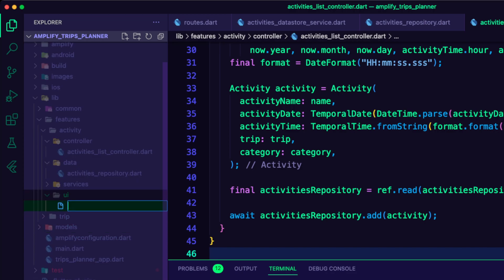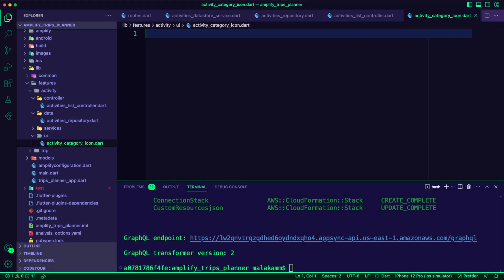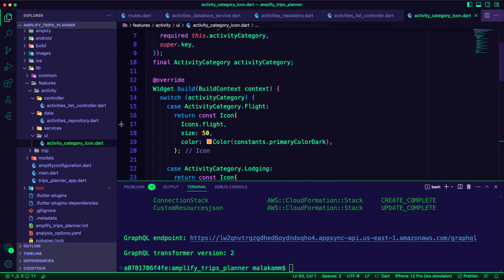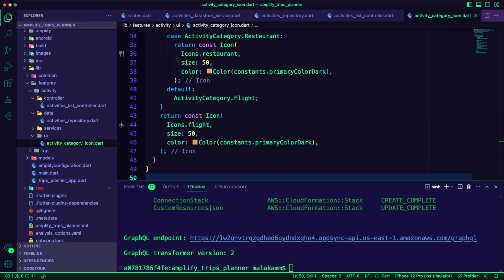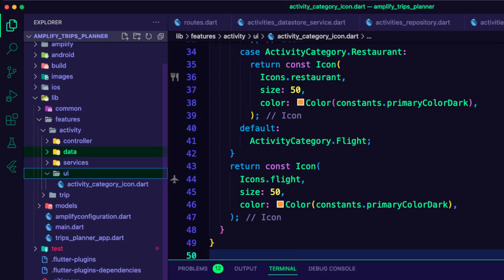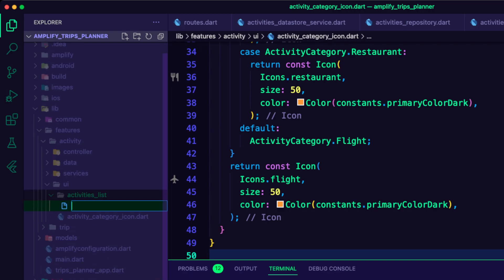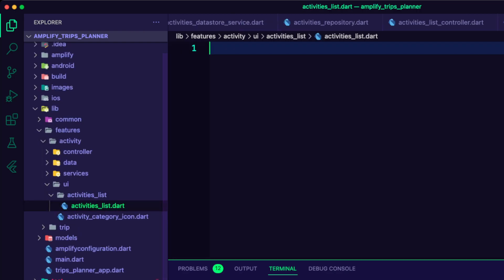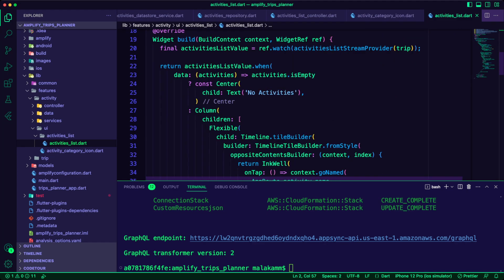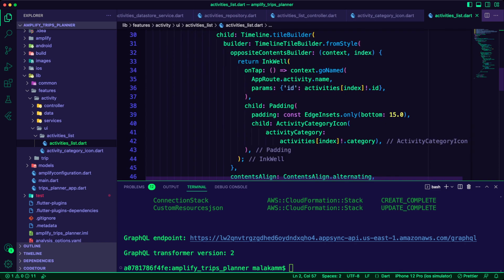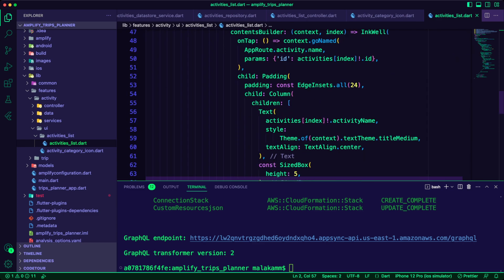In the UI folder, I created the Dart file ActivityCategory.dart. I created the folder ActivitiesList inside the UI folder, and inside it I created the file ActivitiesList.dart. The ActivitiesList is a consumer widget that will use the Activities stream provider to get a list of activities for a specific trip. It will display those activities in a timeline.